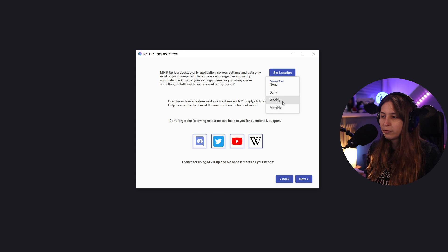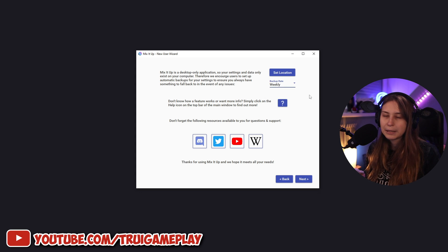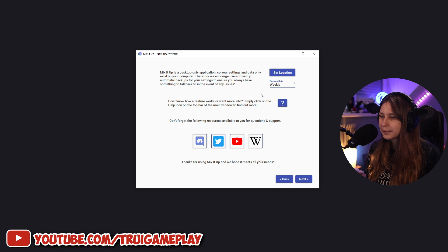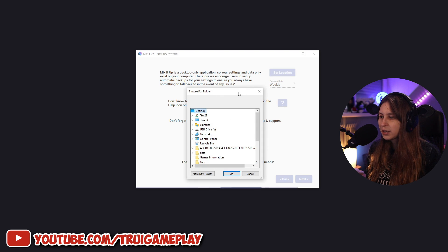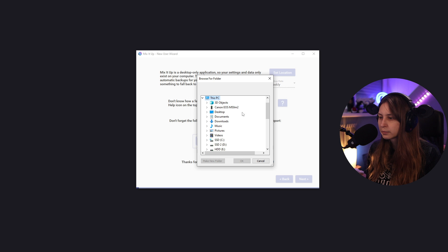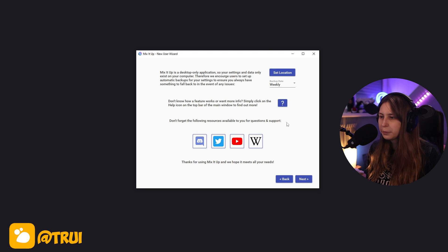We can have weekly or daily. Daily is a bit much for me, I think. Weekly backups. Set the location. So where do we want to save this? Let's just grab my desktop for now.